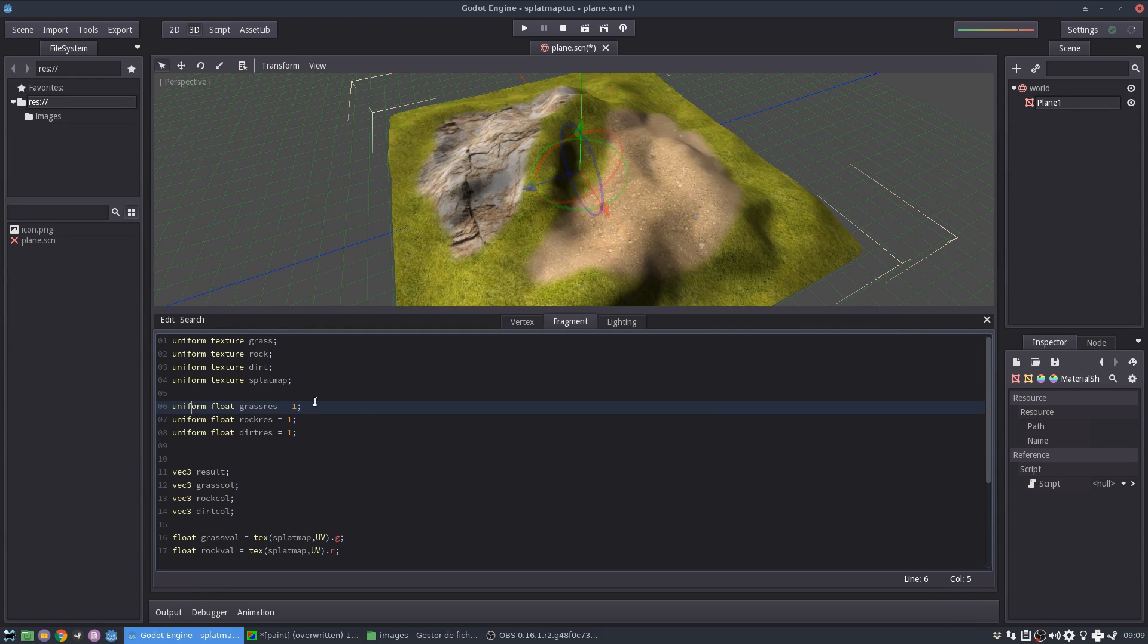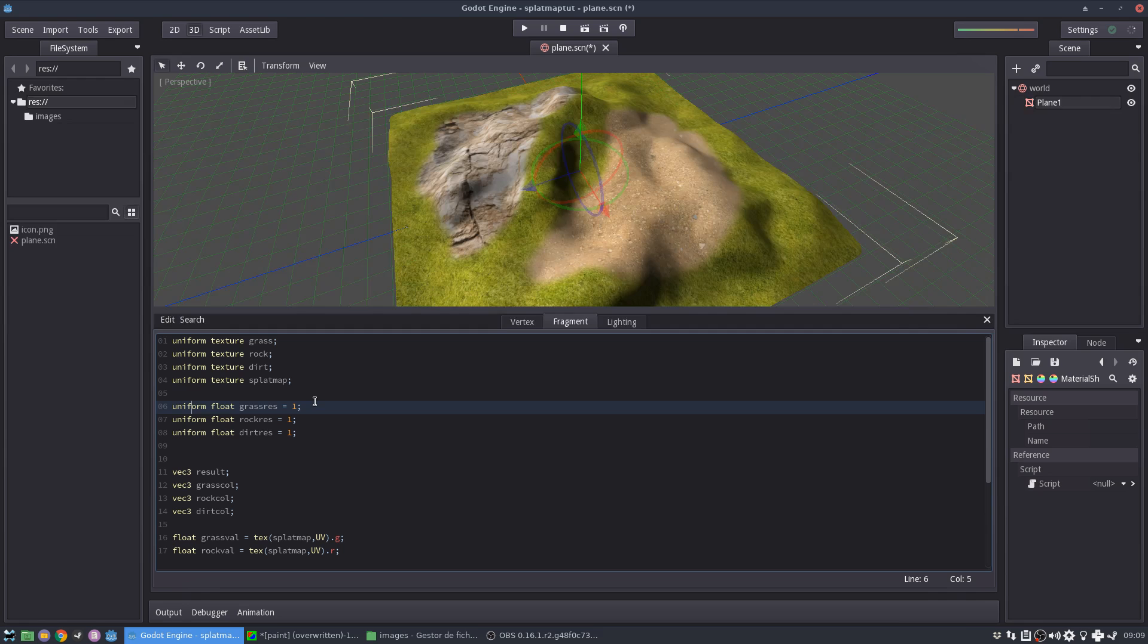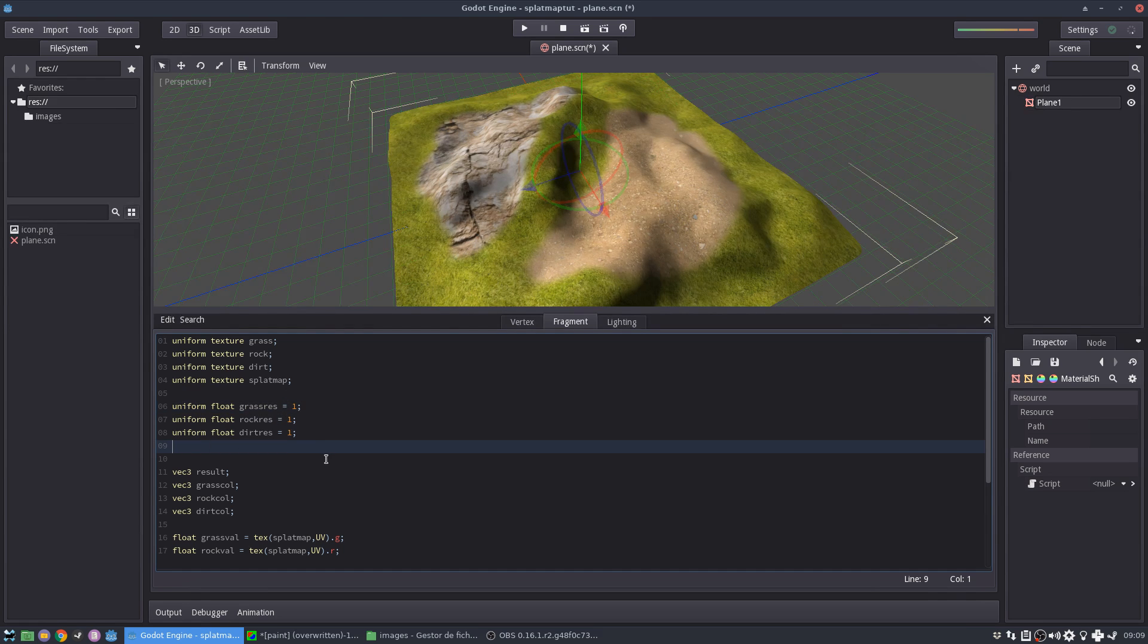So without any change, and then I'll use the rock resolution and the dirt resolution. I'm using uniform just to allow these values to be edited outside the shader code. So you can apply the same shader to different objects and you can tweak these parameters individually.